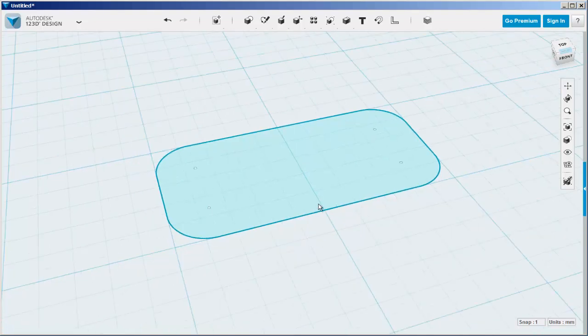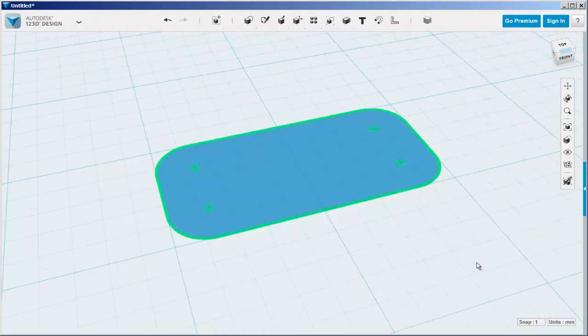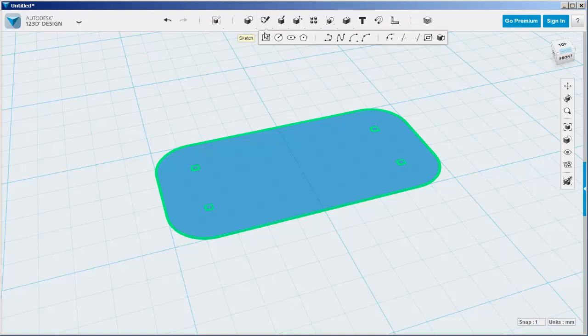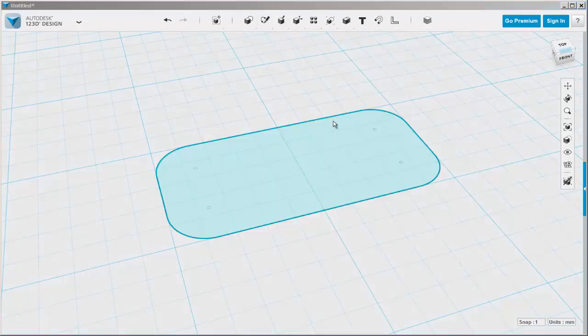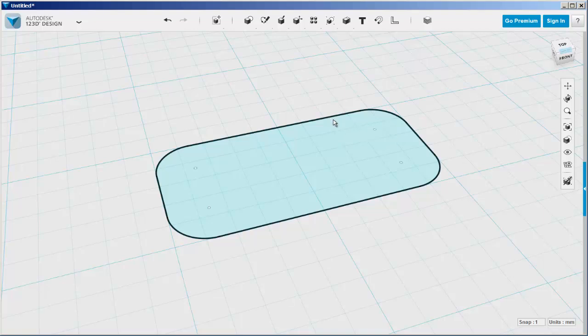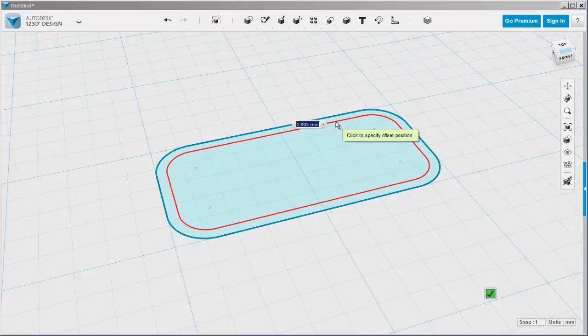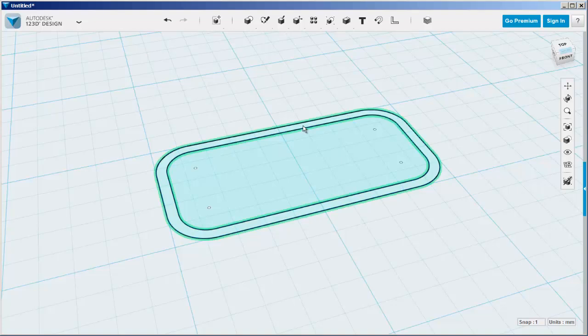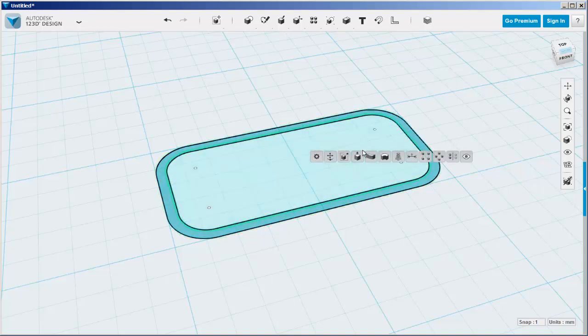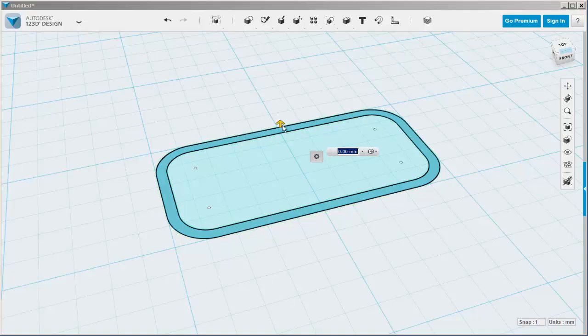Now I'll offset that outline to give myself a border. Then I'll extrude it up and extrude up the base of the card.